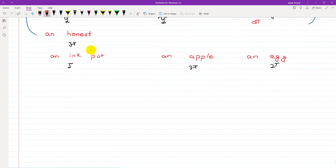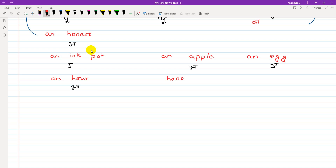Going back to 'an honest' — the sound that comes from H-O-N-E-S-T is a vowel sound, that's why 'an honest'. Similarly, 'honorable' — H-O-N-O-U-R-A-B-L-E — also starts with a vowel sound, so we say 'an honorable'.